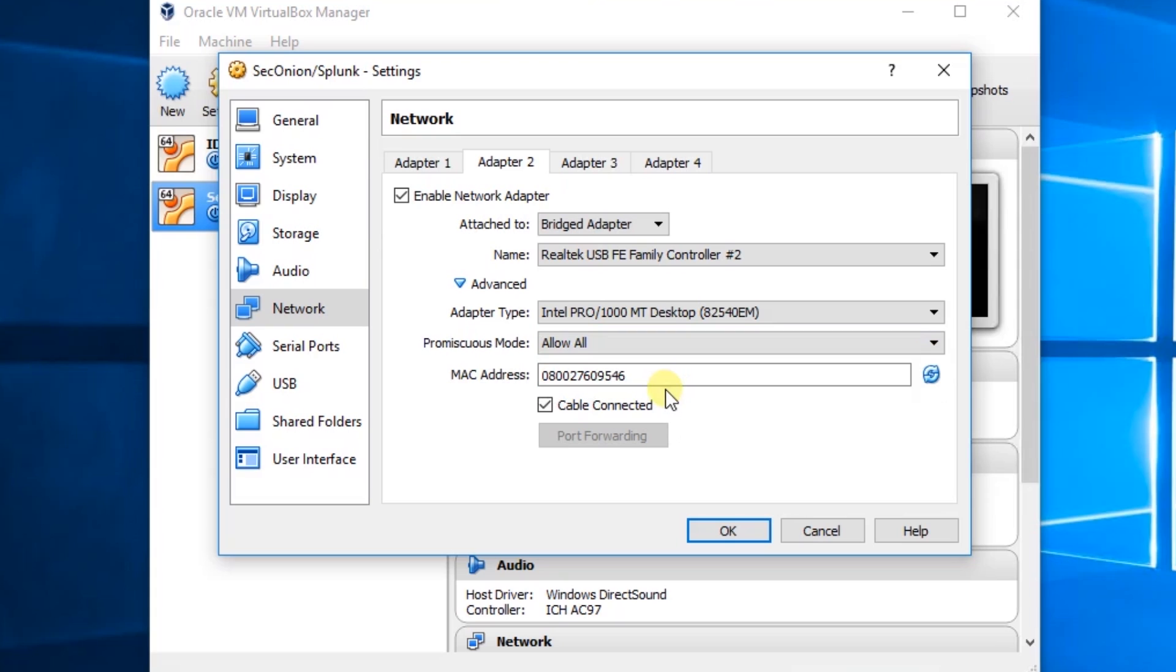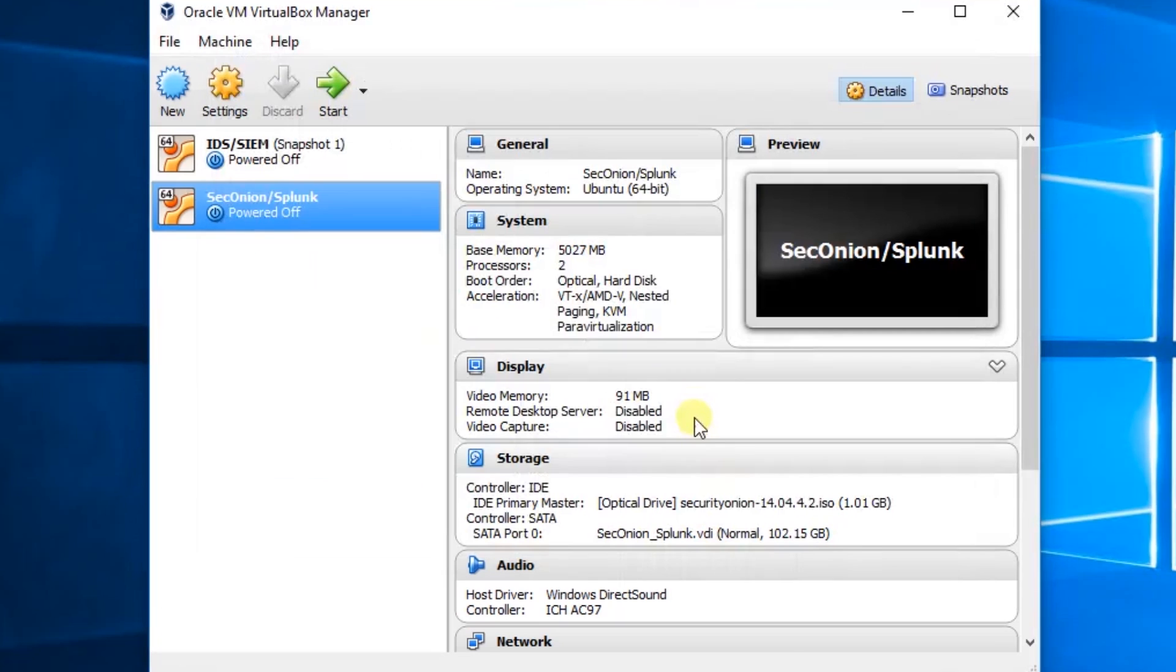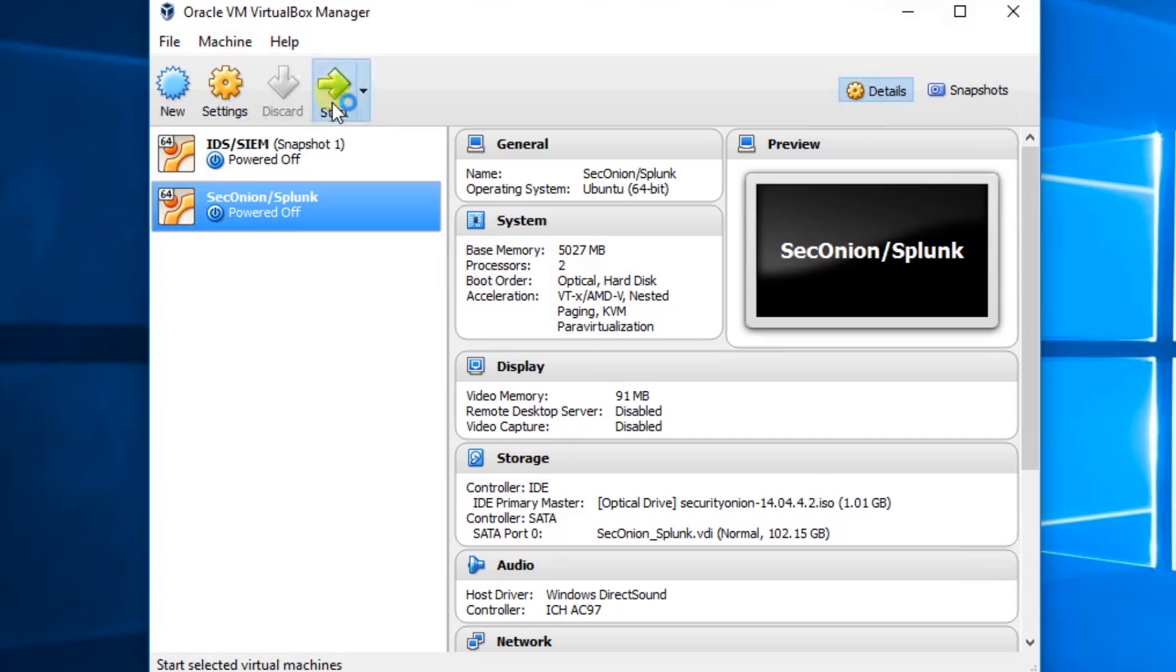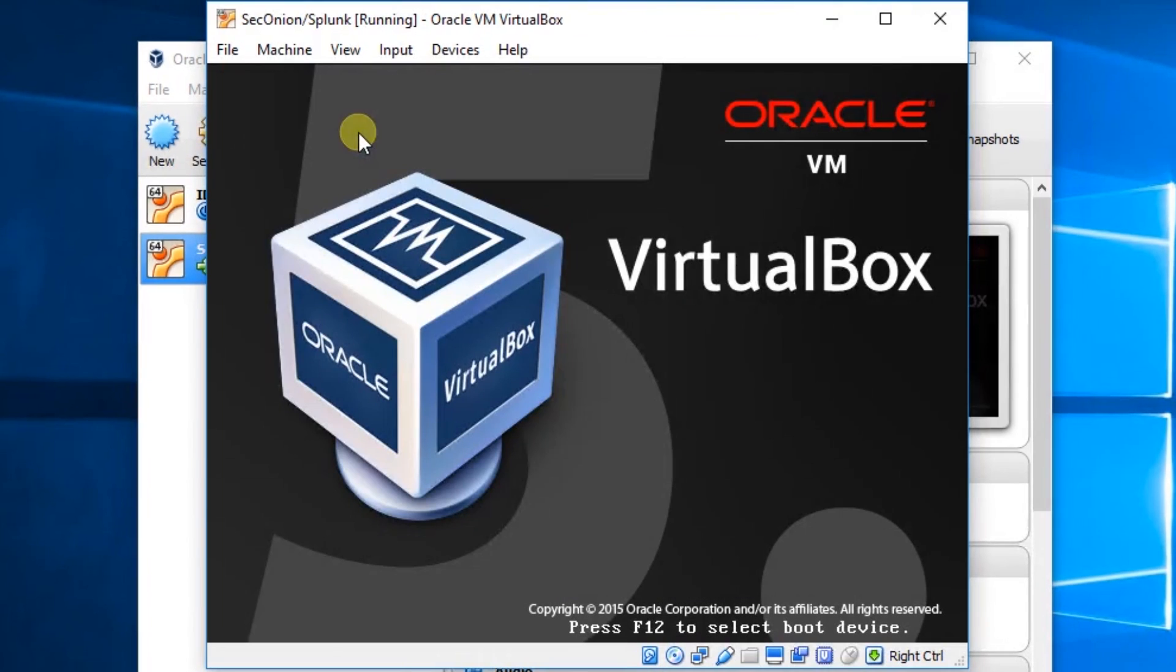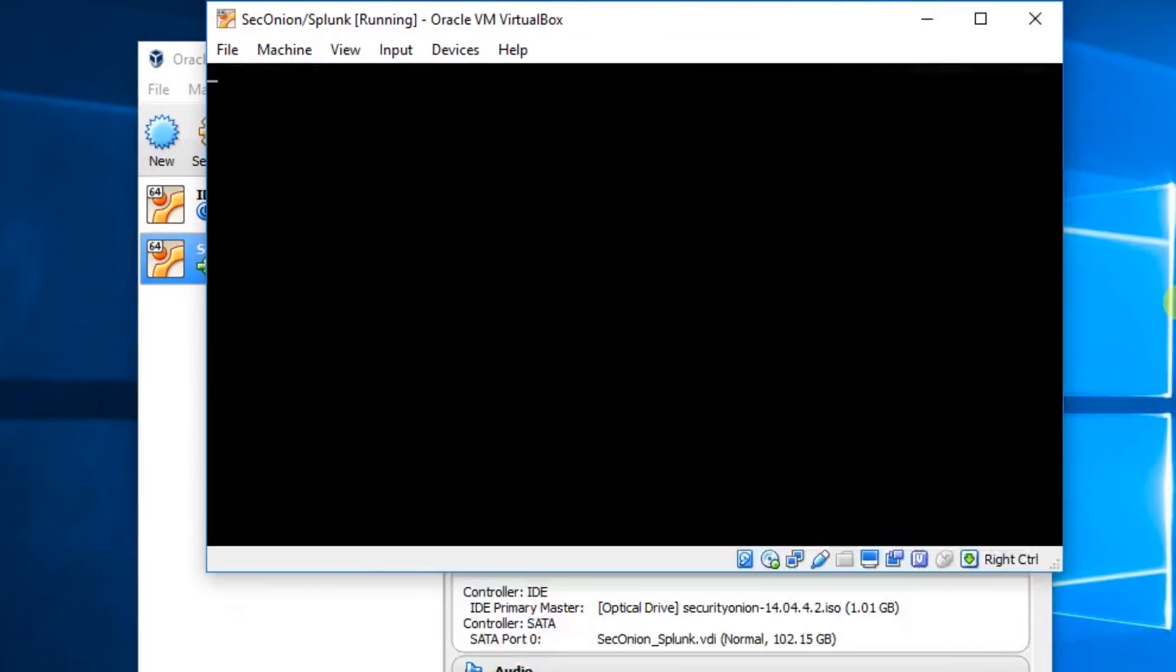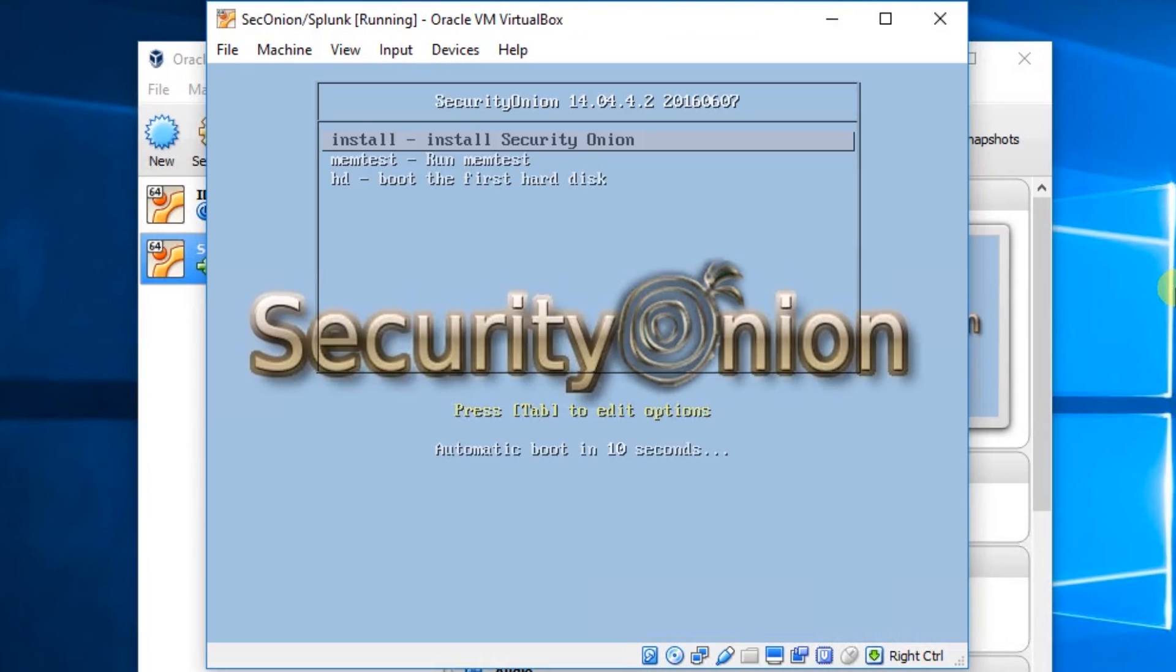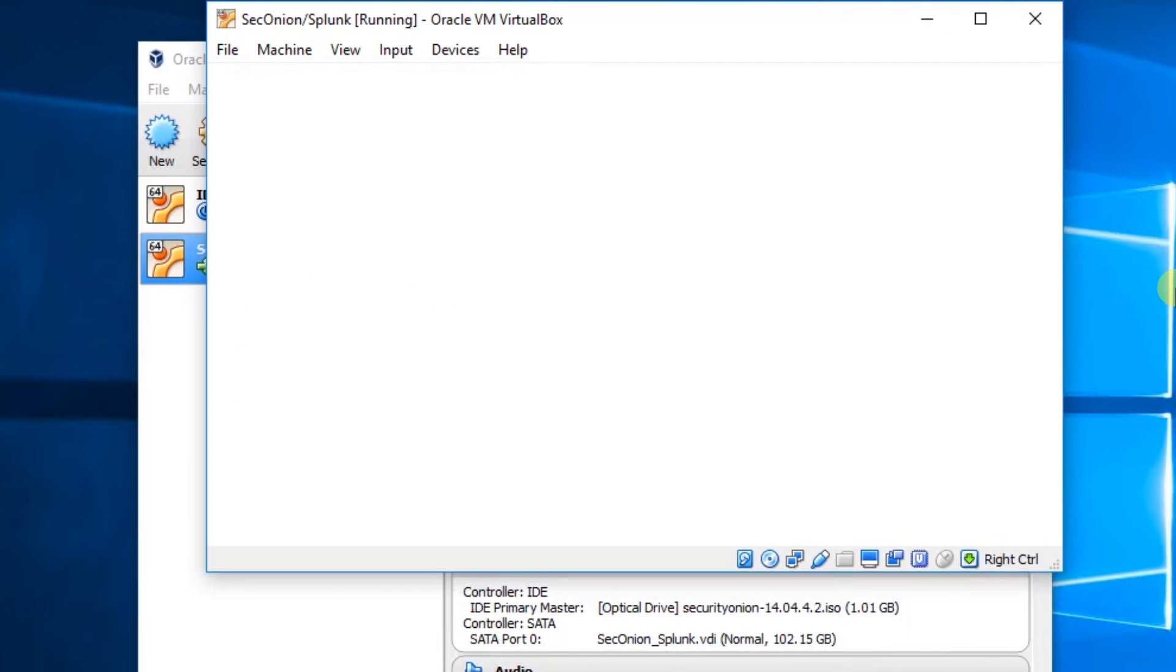Now, we don't need to change any of the other tabs. We'll just click OK. And we'll start our virtual machine. We'll press Enter for Install.